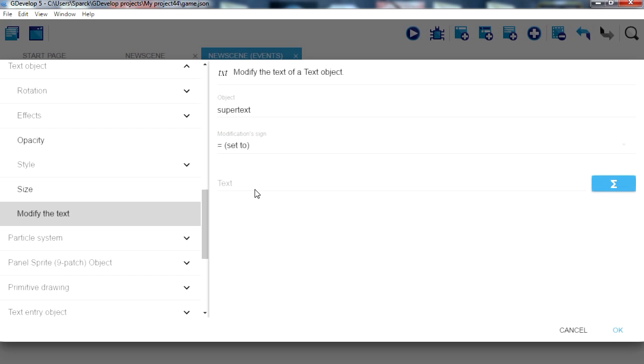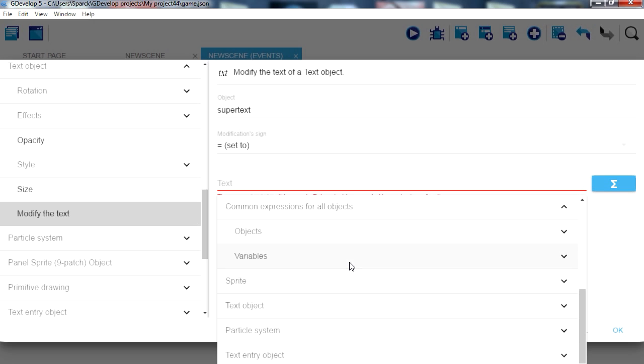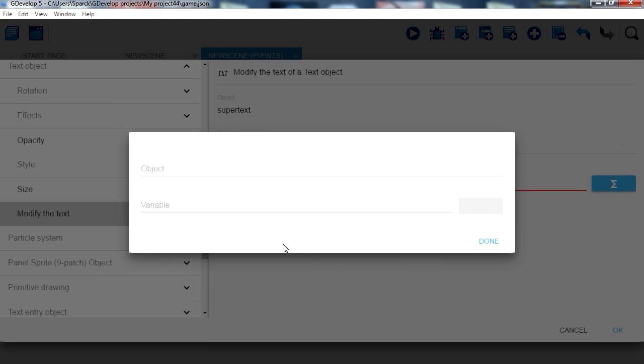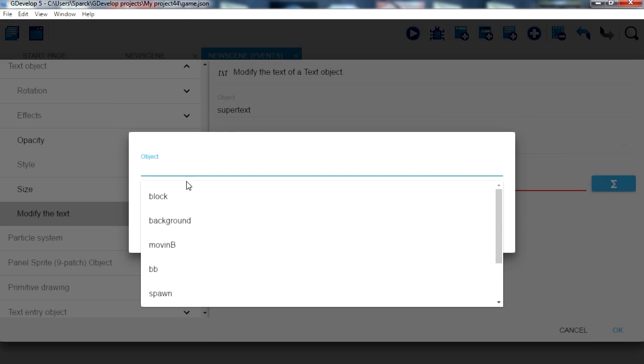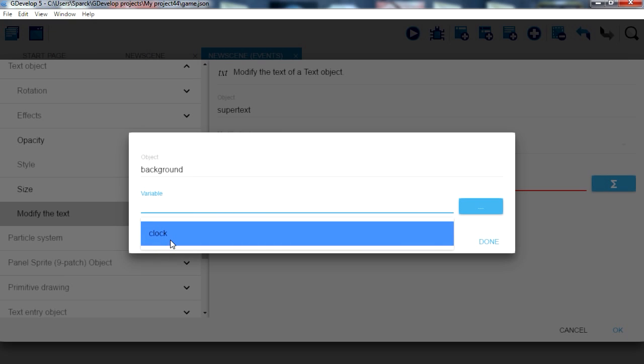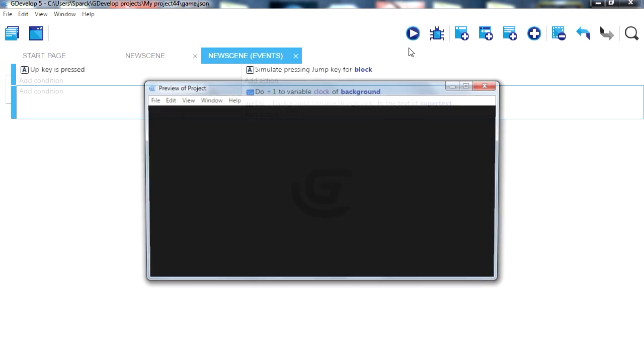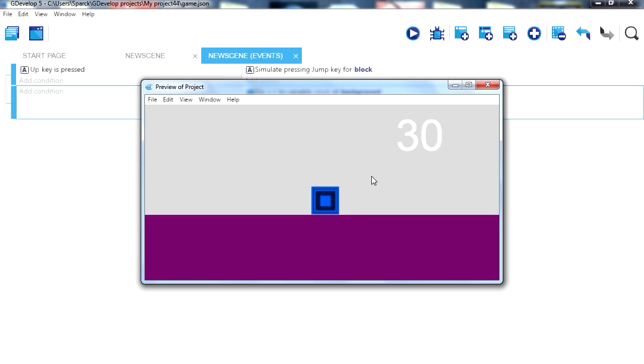Modify super text equals a variable. Object variables, the object is background and our variable is called clock. So now that's going to display our variable. You can see that it goes up.